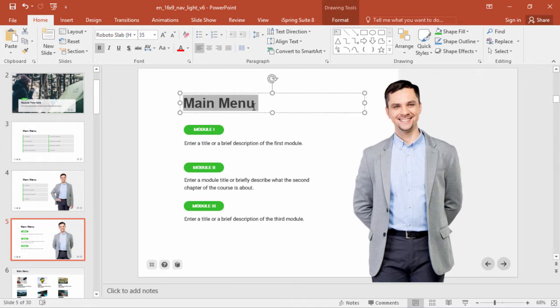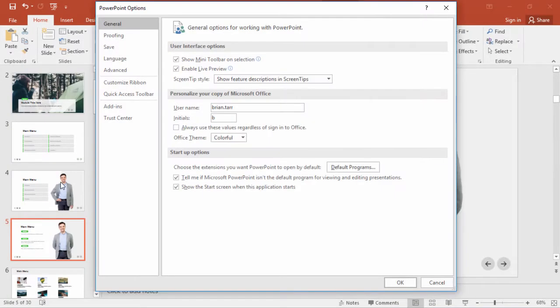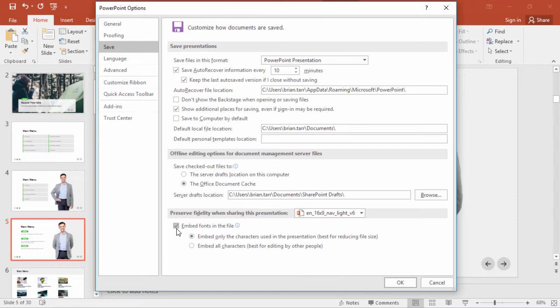Let's look at one more trick involving fonts. Go up to File, Options, Save, and check this option to embed all the fonts in the presentation, so it will maintain consistency across computers.